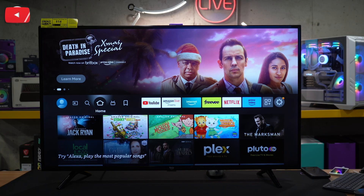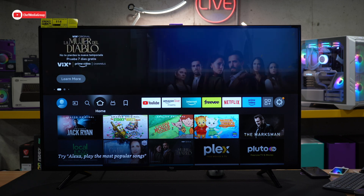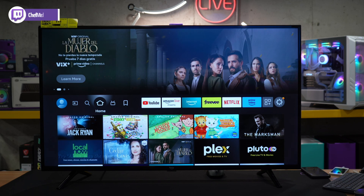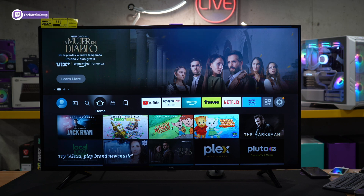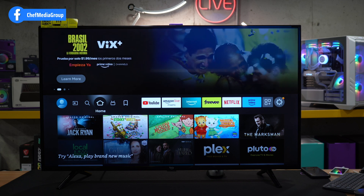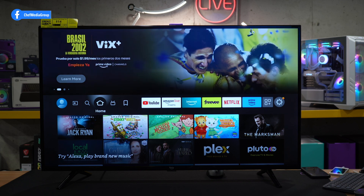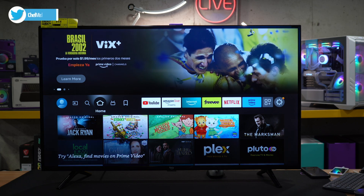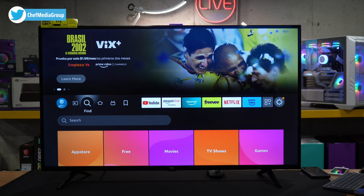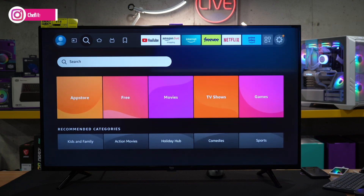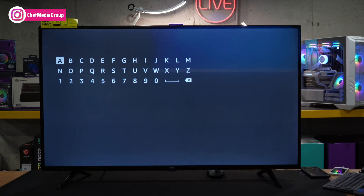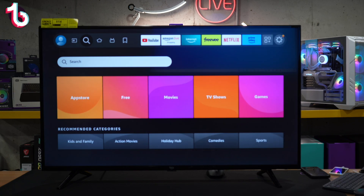First thing you have to do is turn on your Fire TV device. We have ours on. This is the home screen you're going to be at — it'll look very similar to the one you see here, obviously with different apps that you may or may not have already. The first step is we have to find the apps we want to download. We can go to the Find and magnifying glass icon here and search for our app right there.